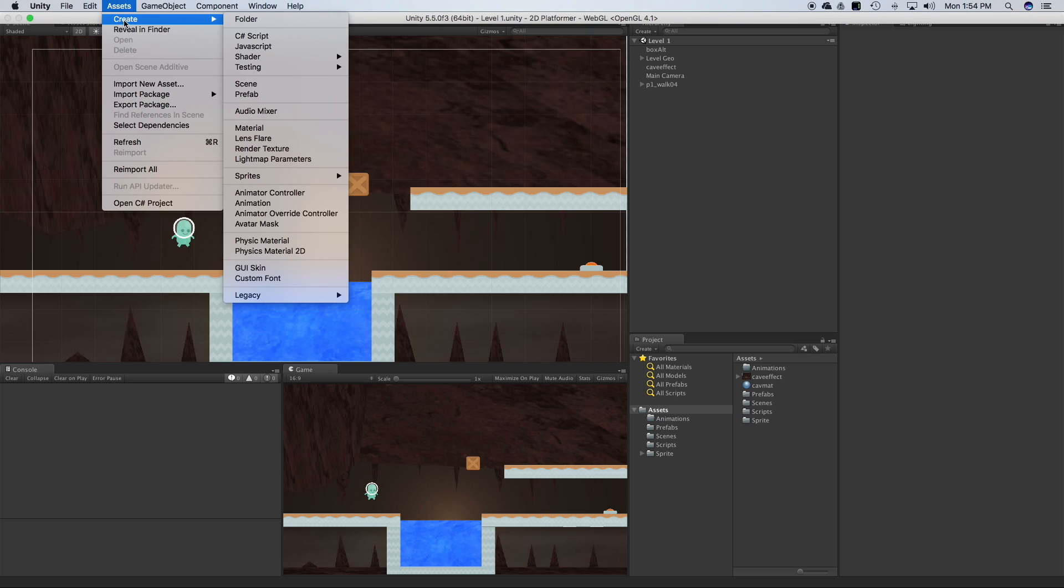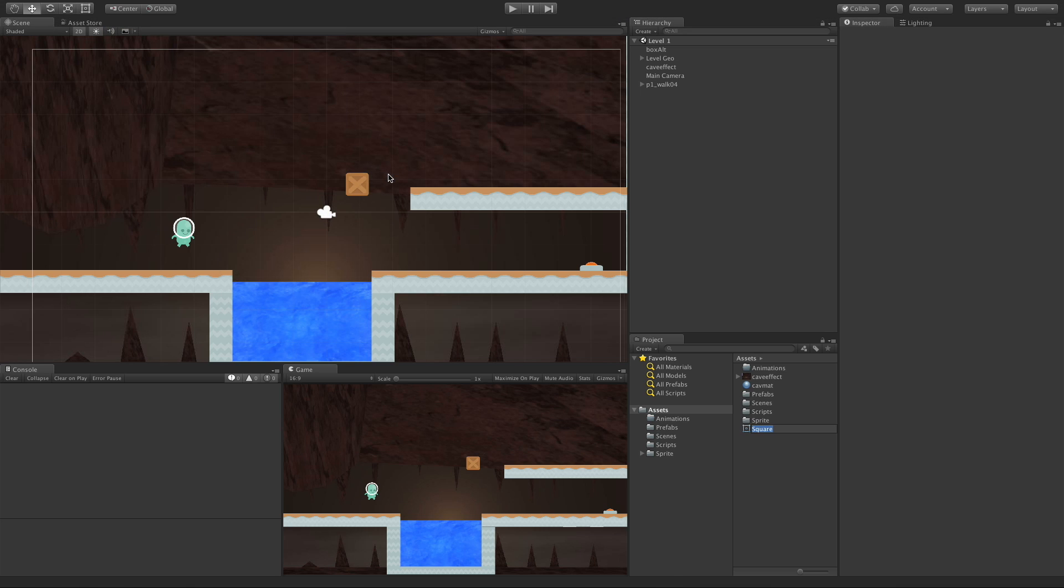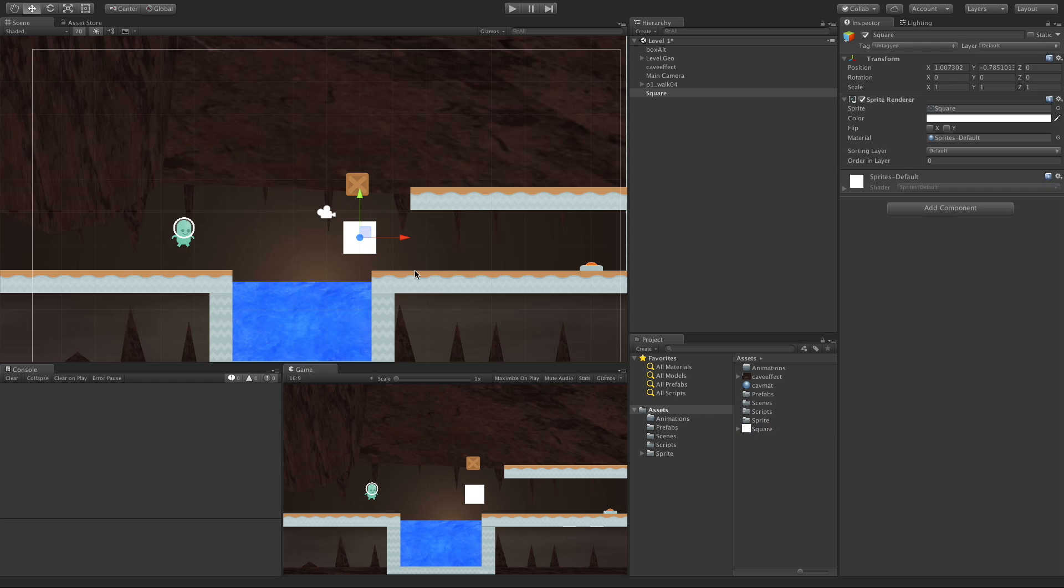To start off with, I'm going to come up to Assets, Create, come down to the Sprites, and I'm going to create a square. It throws it into my Assets folder. I'll just keep it as Square. I'm just going to drag that into my scene, right here.